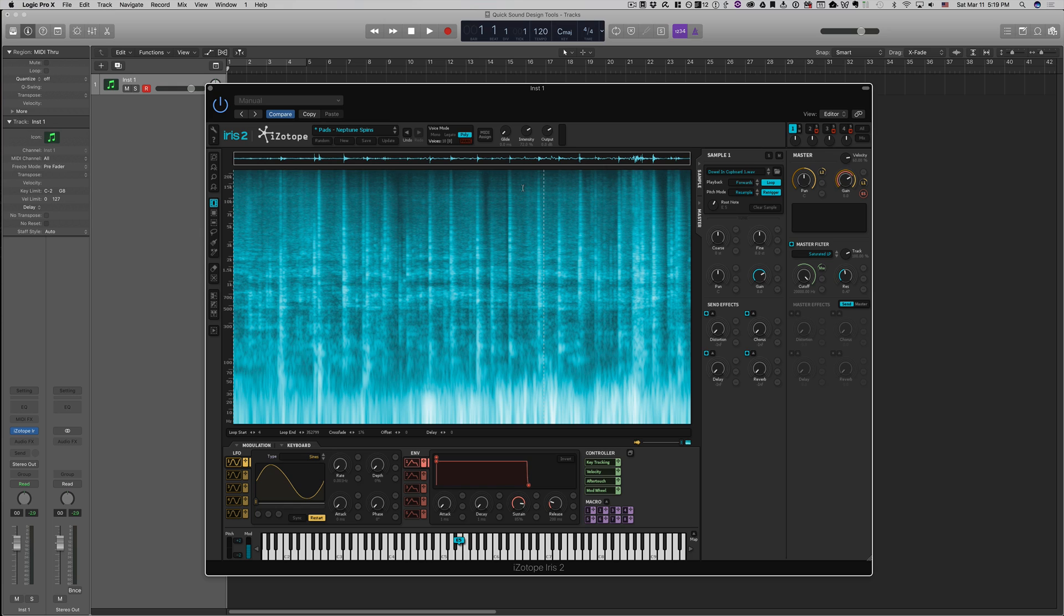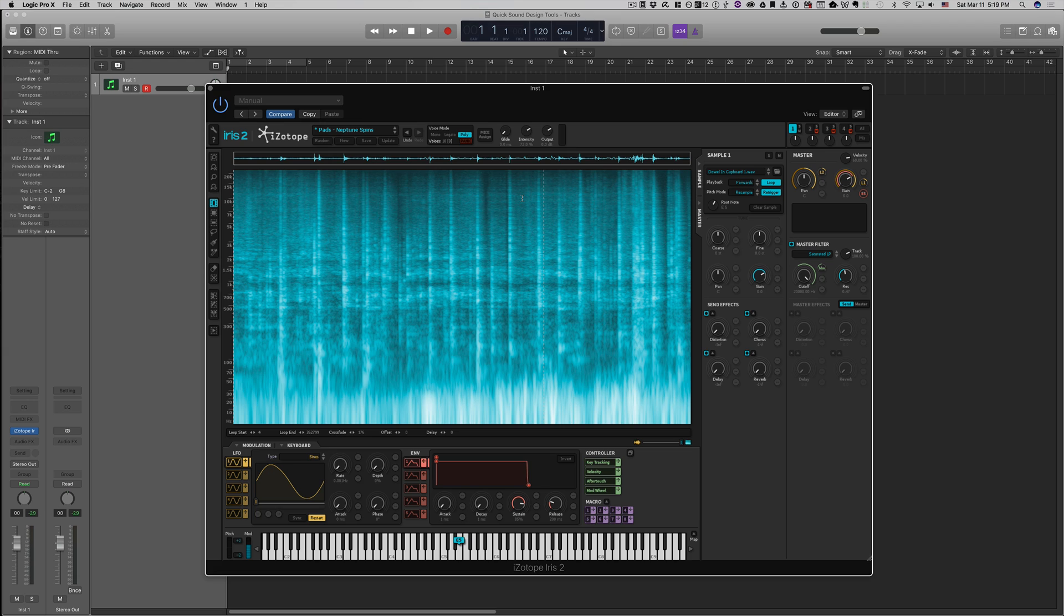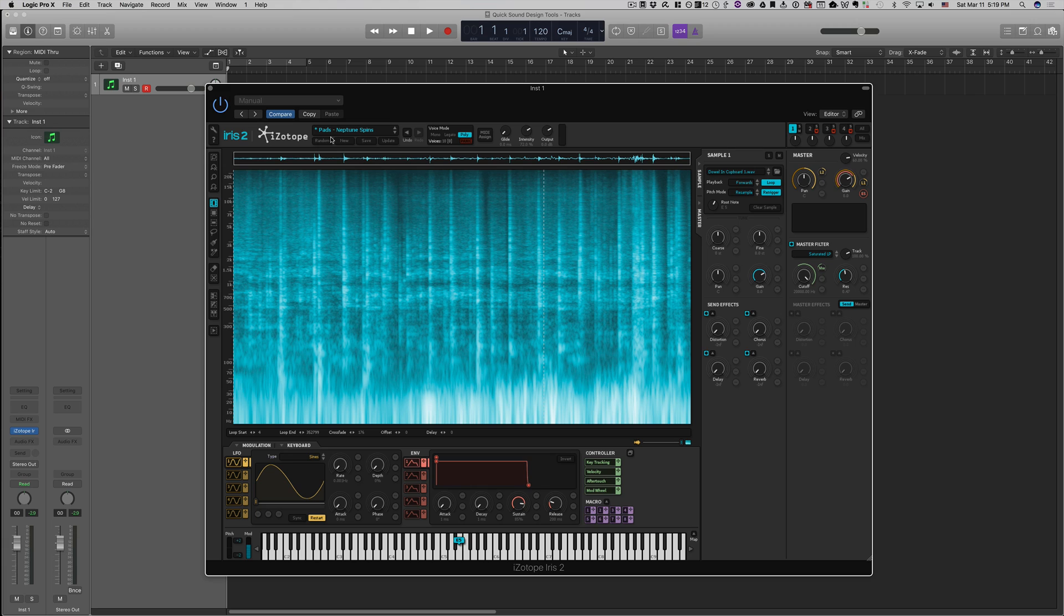All right, and next up is iZotope Iris. Now iZotope Iris works kind of similarly to Contact 5 in that it's basically a sampler. So you can throw in a sample of anything. You can throw in an instrument or a piece of glass being shattered or whatever it is. And then you can trigger it back using your keyboard. Here I'm using a preset that's this kind of woody sort of spinning sound.